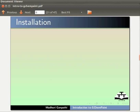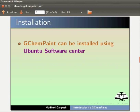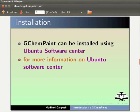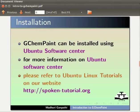GChemPaint can be very easily installed using Ubuntu Software Center. For more information on Ubuntu Software Center, please refer to Ubuntu Linux tutorials on our website.